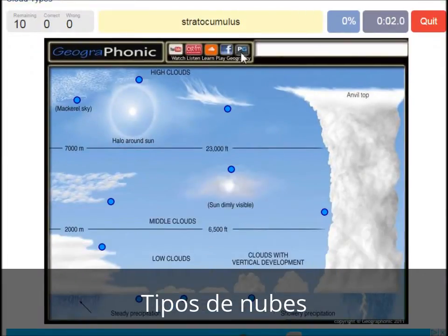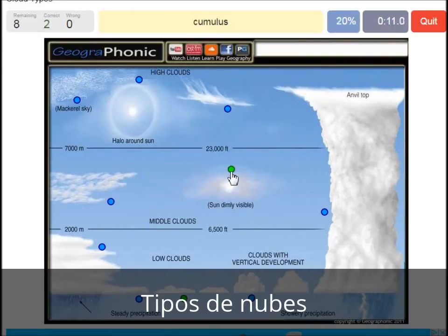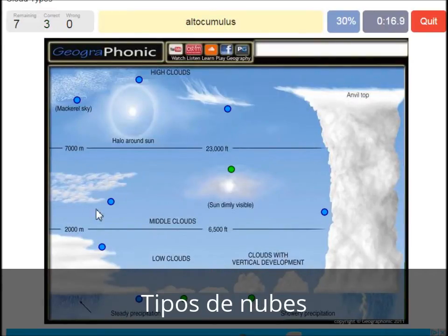A stratocumulus — that's this one. An altostratus — that's this one. A cumulus, that's just a normal cumulus cloud. An altocumulus — that's this one.